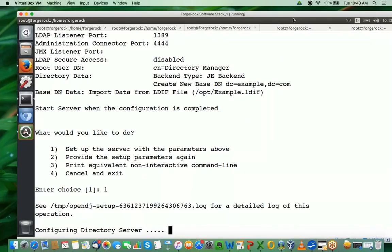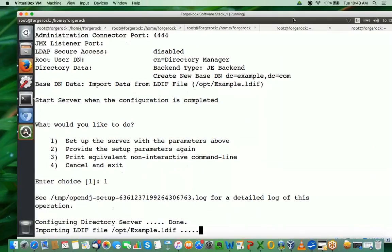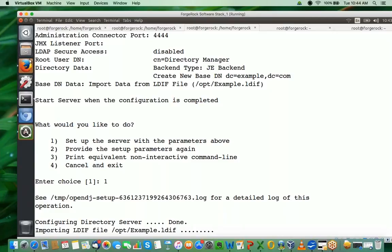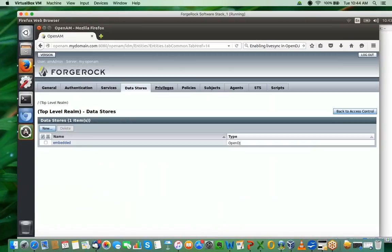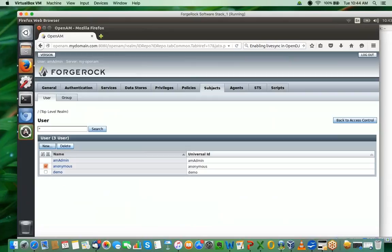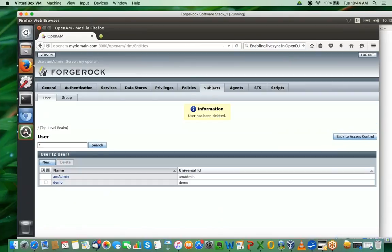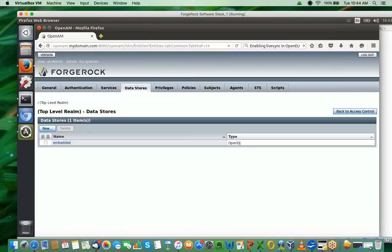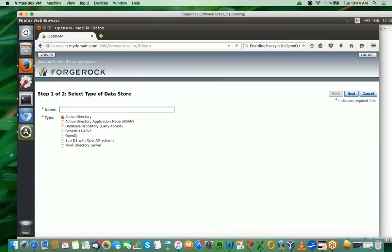Currently the groups do not have any users in them. The idea is to bring these subjects, these users and groups, into my OpenAM instance and then define policies to protect my web server. Last time we did not define policies in the web server - we only used it for authentication. Meanwhile, we can go to OpenAM and configure a new data store. Currently it's only pointing to the embedded data store. I go to the subjects and I can see three default users. To avoid any confusion, let's delete the anonymous user. Let's go back to the data store and create a new data store of type OpenDJ.